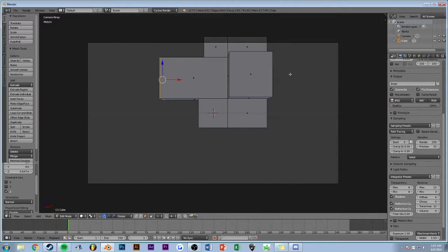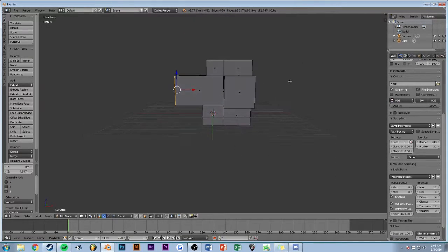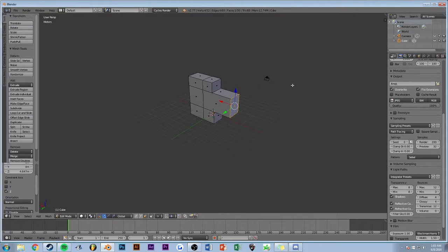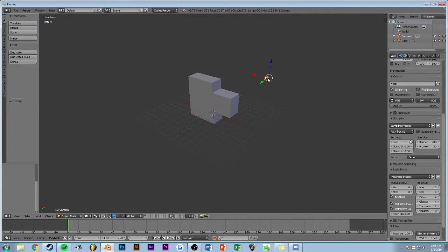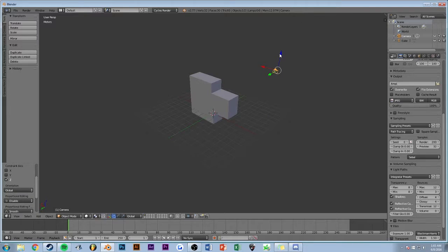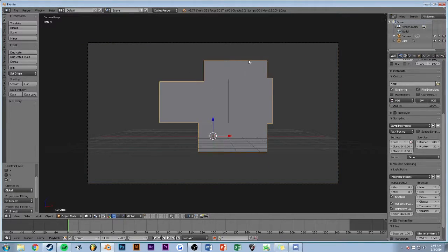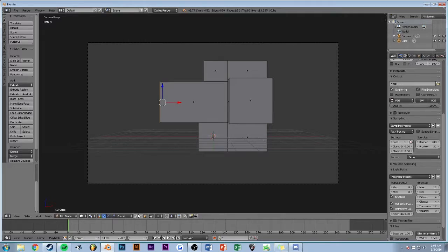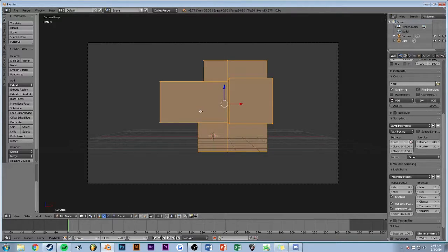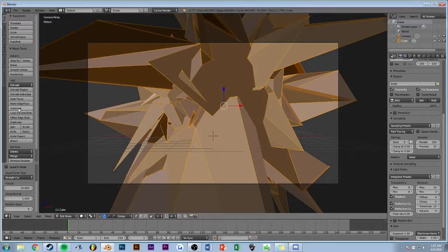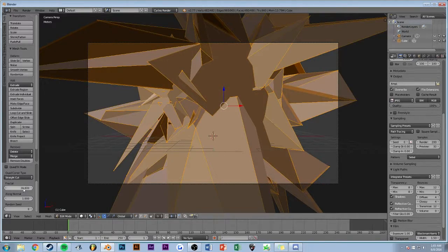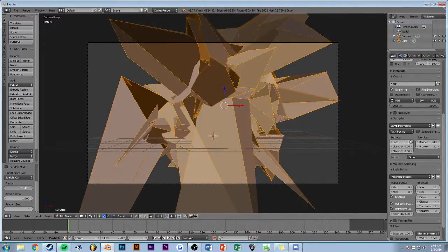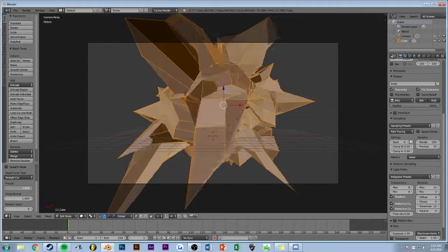It's going to be out of frame. Select it, go into edit mode, A to select all, and then do the same sort of thing. It's already got the fractalization settings set.